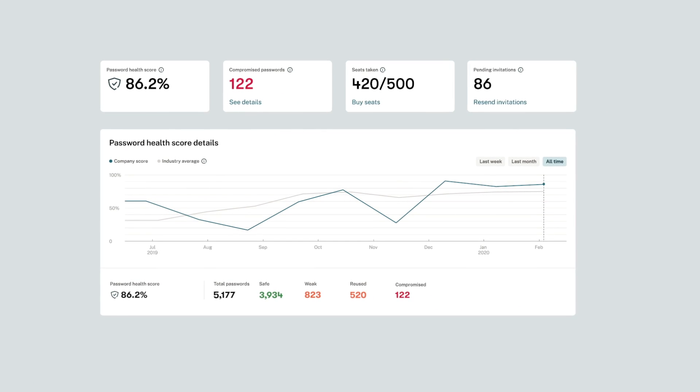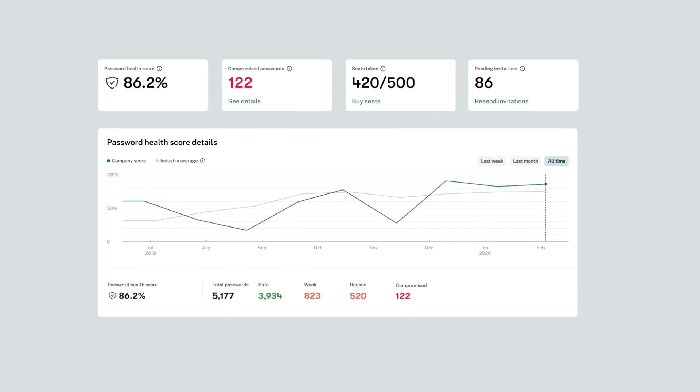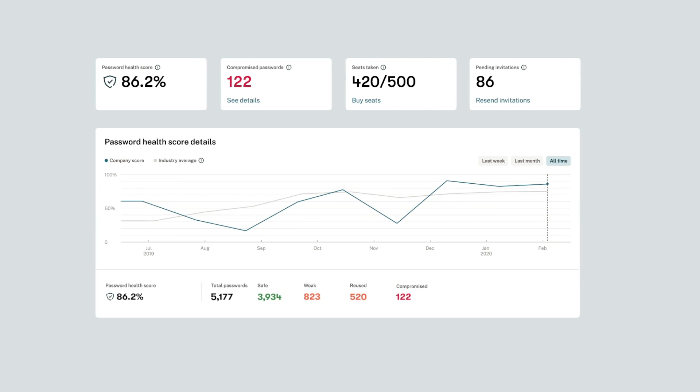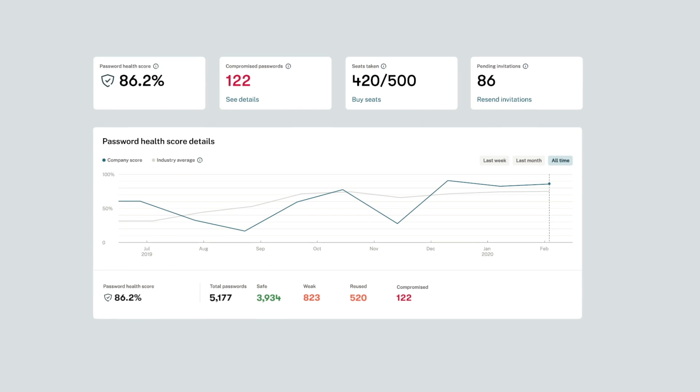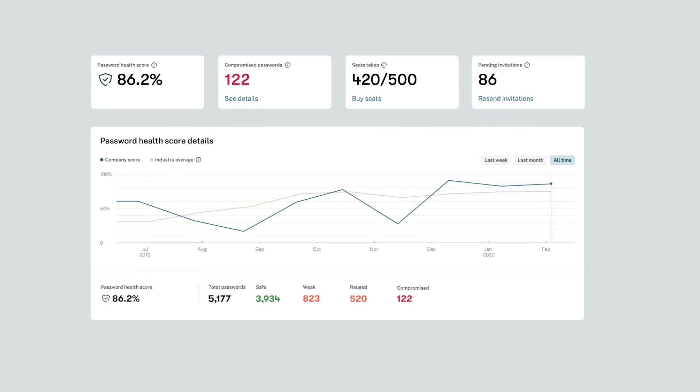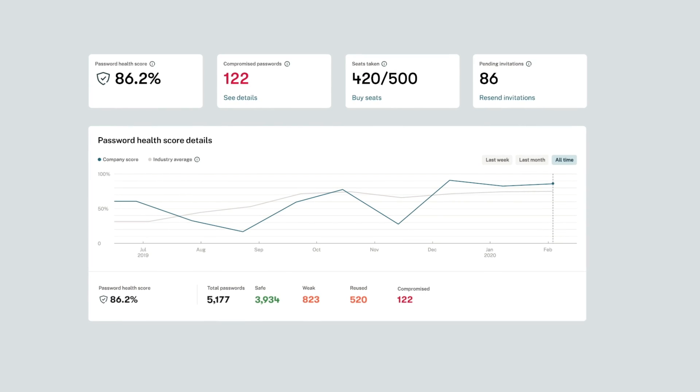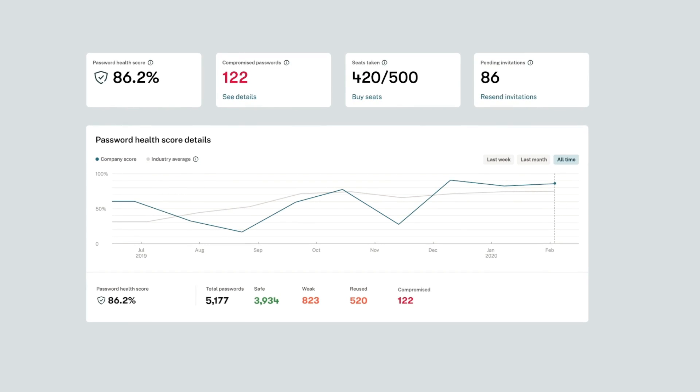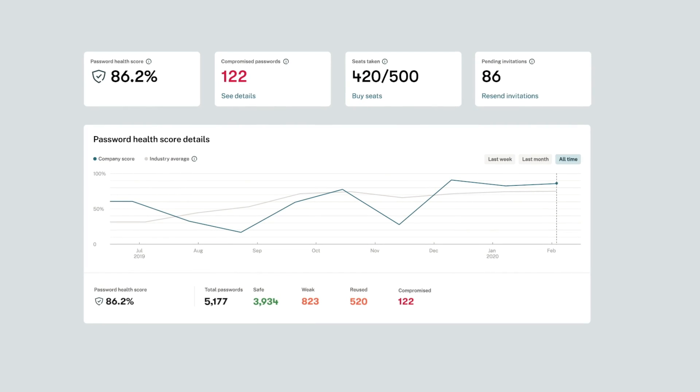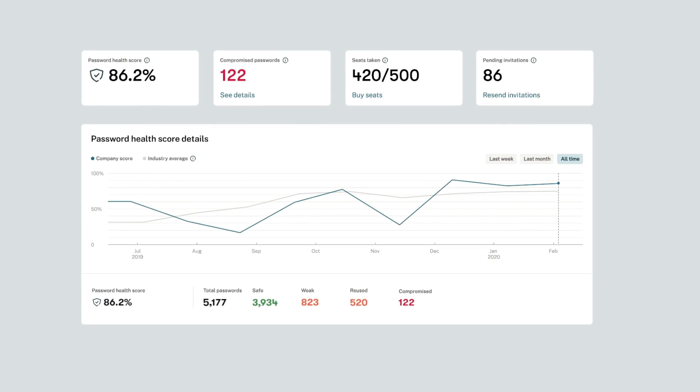Here, you'll be able to see actionable insights and track password improvement over time, which means no more wondering if your security measures actually make a difference.